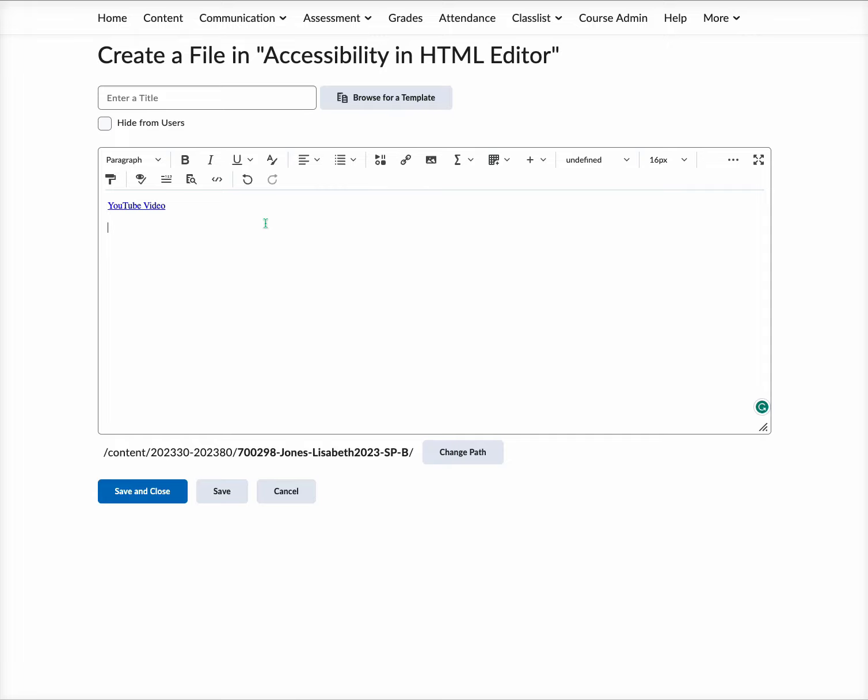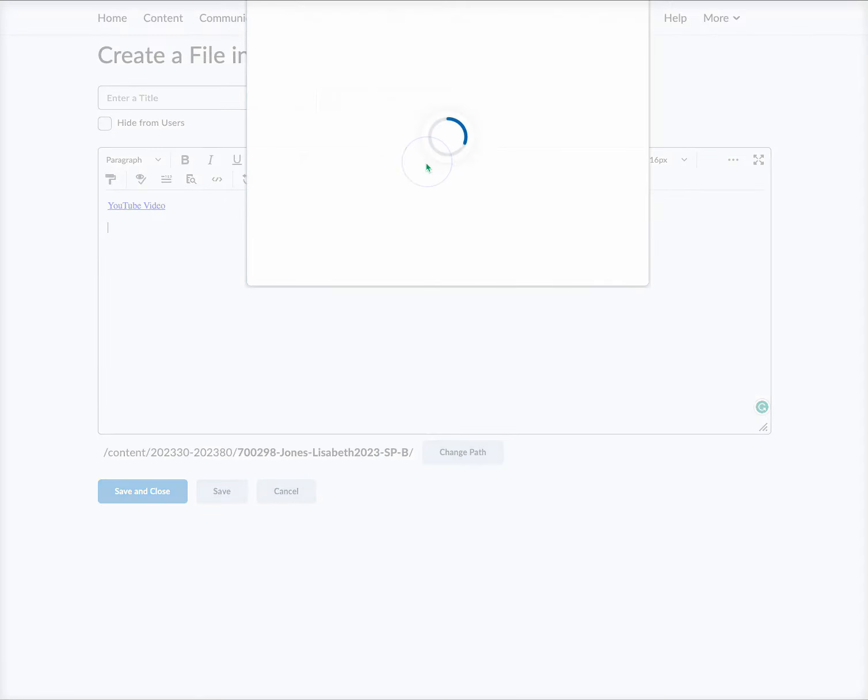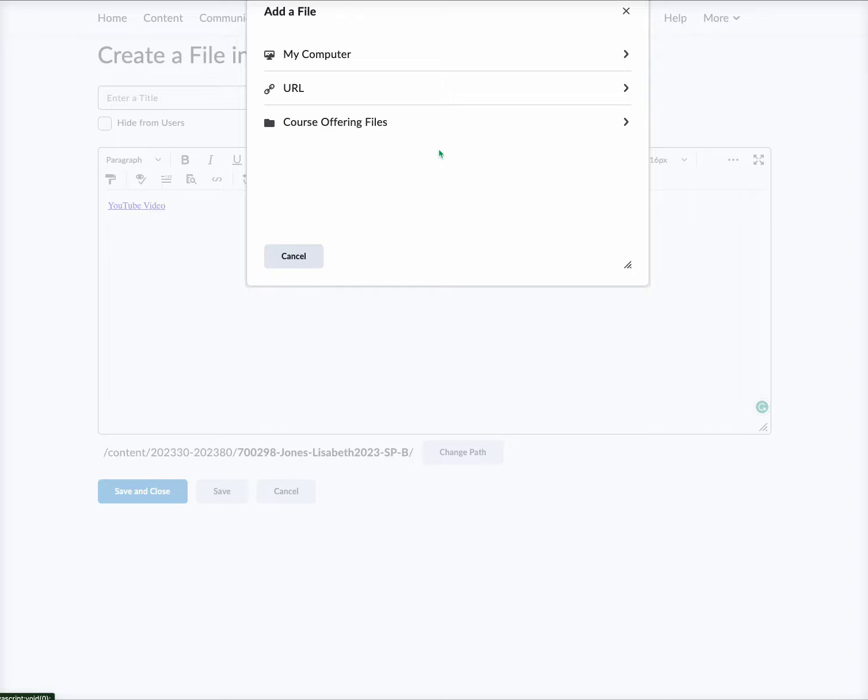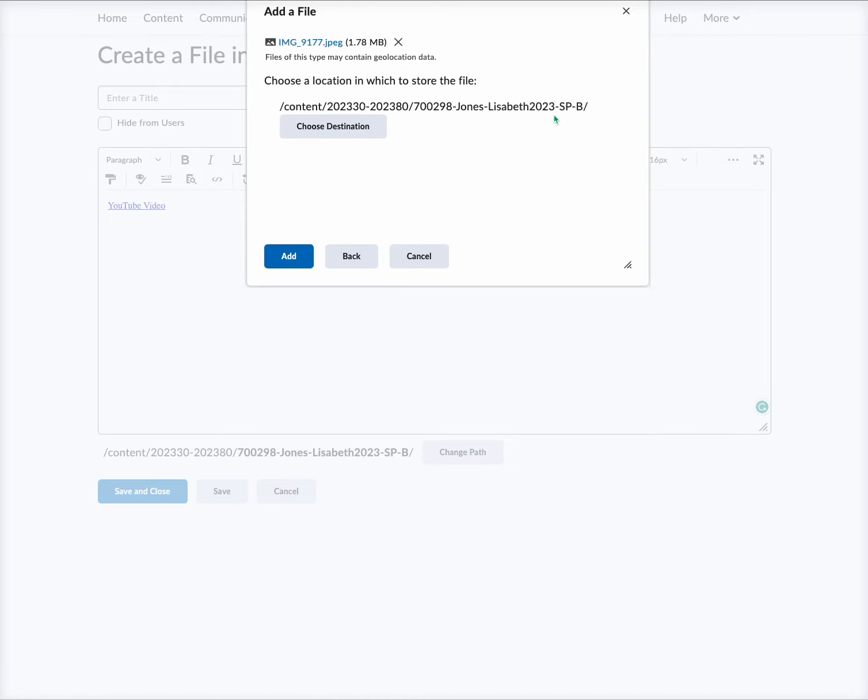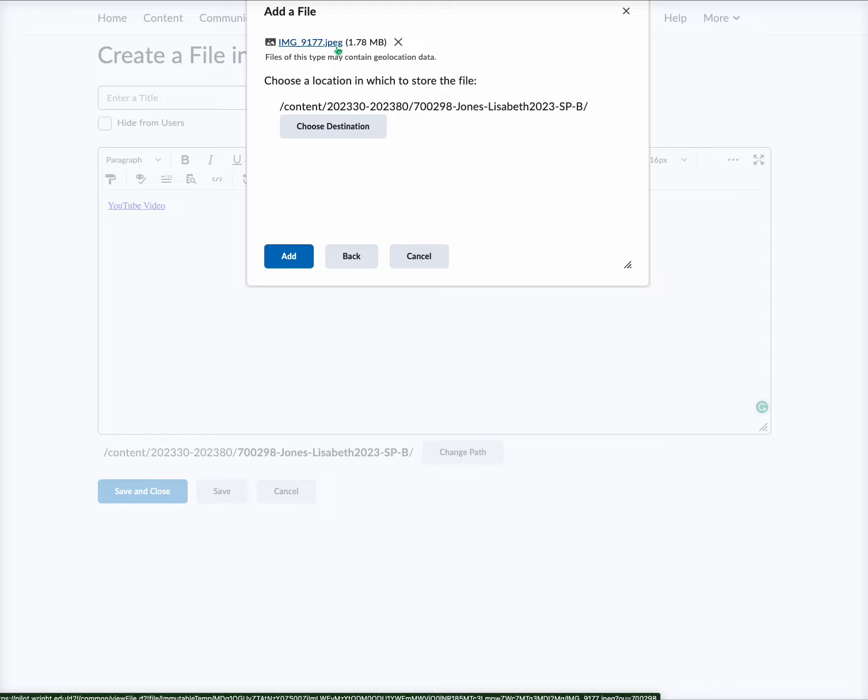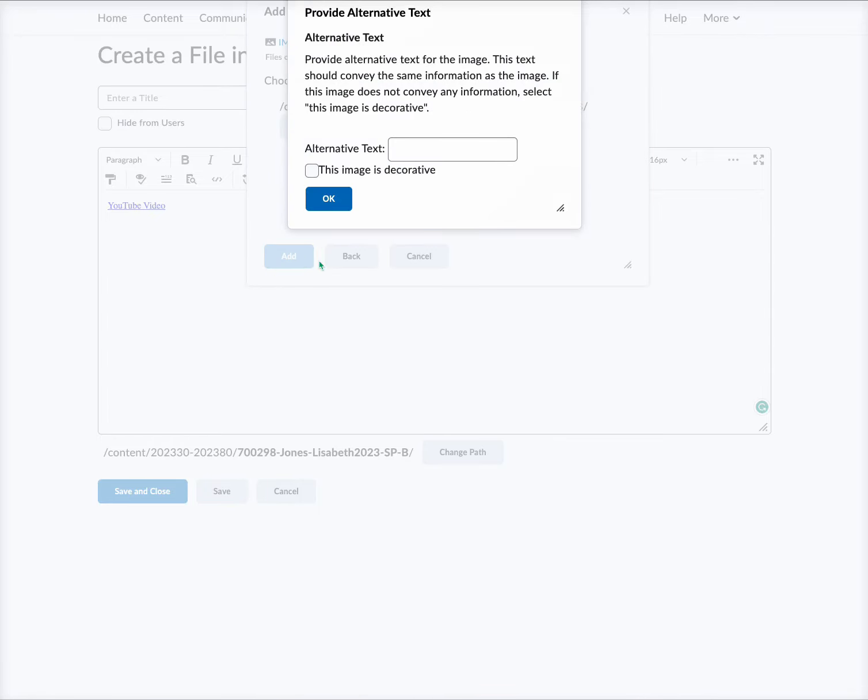To add alternative text, first you want to place the cursor where you want to add an image. You are going to select the location of the image. I'm going to come to my computer and give me just a moment. I'm going to add a picture of my dog Bailey. Okay, so now I have added the image of my dog here. I'm going to select Add, and you will see this alternative text window pops up.